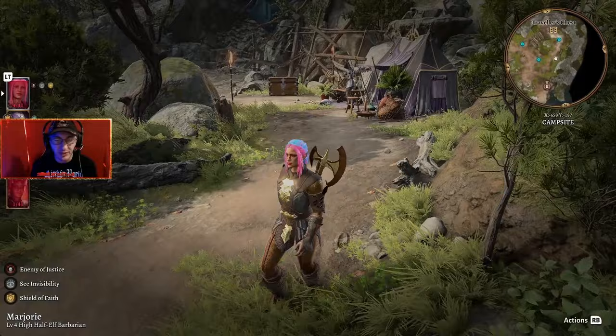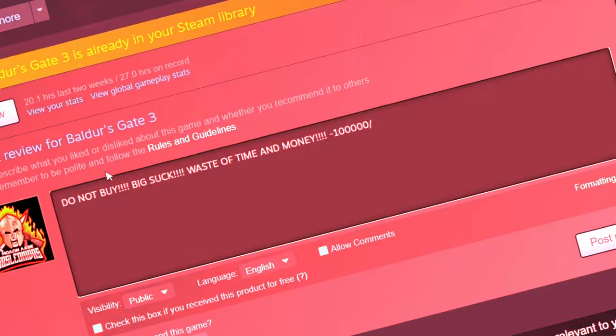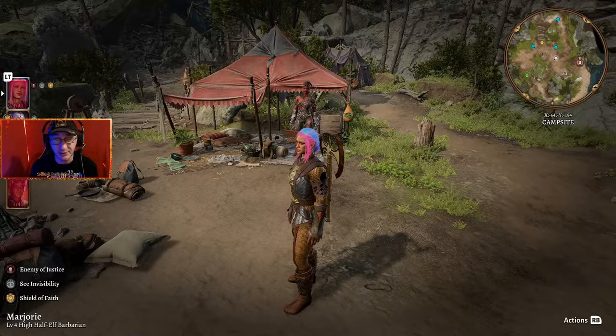However, there is one lethal issue with the game. You can't change your character's appearance after the character creation menu. What a horrible, unforgiving oversight in a game that is otherwise basically perfect.